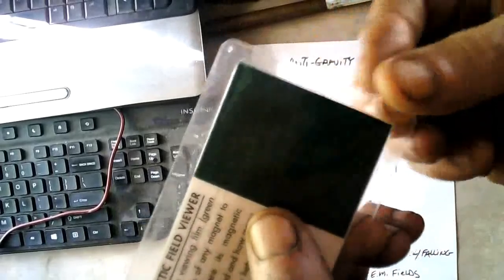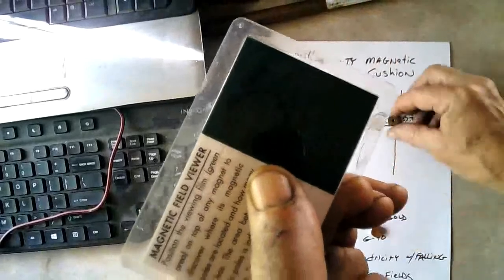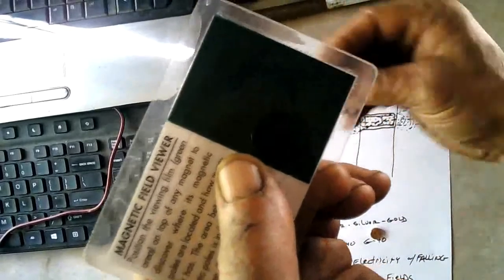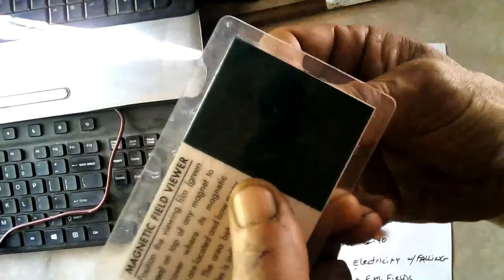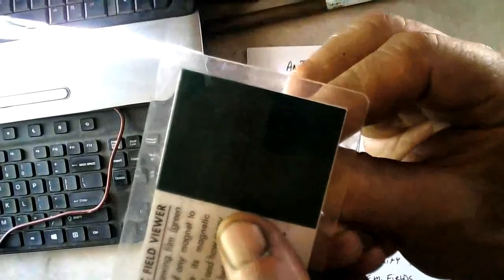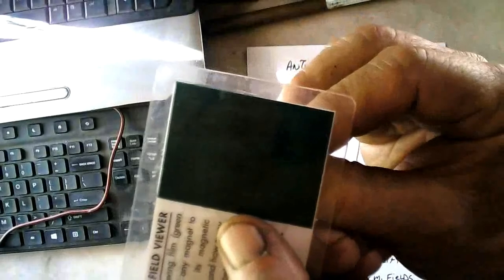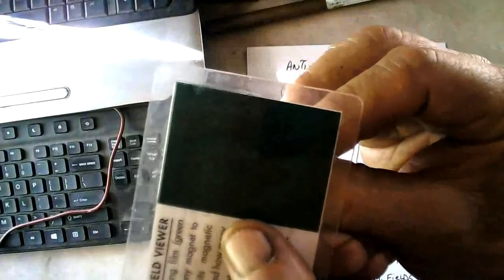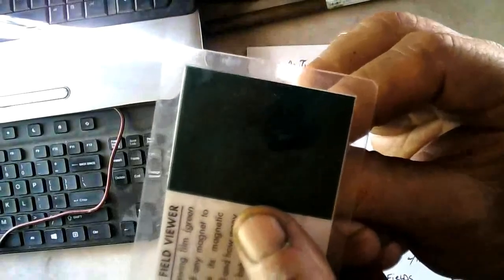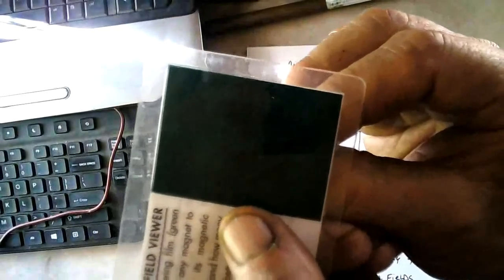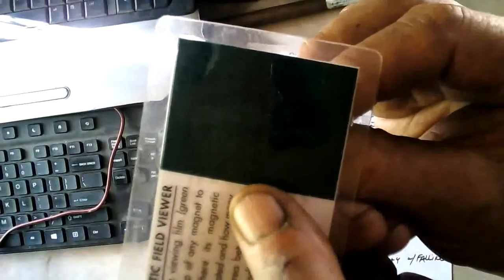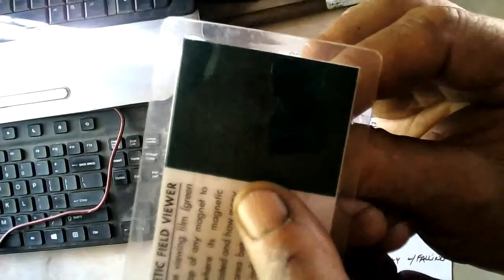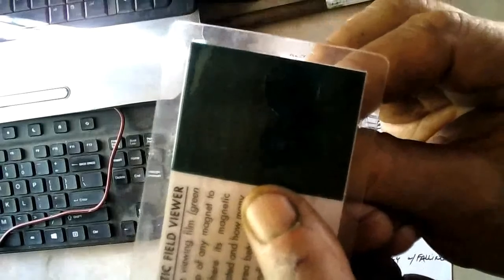And you can also see it if you look at it on the edge view too. I've got it on its edge under there. And you can see a line across there. The line spreads out towards the ends.